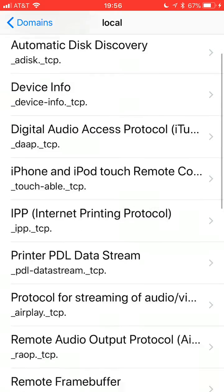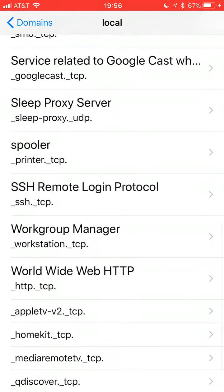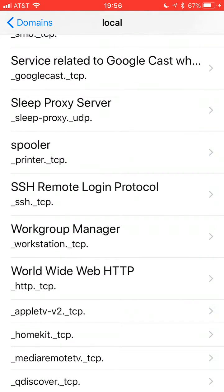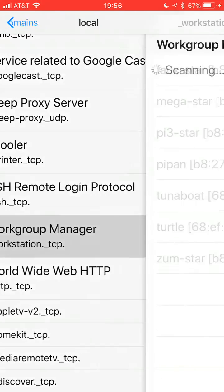There's the workgroup item, the workgroup manager, and the entity workgroupmanager_workstation._tcp that you want to look for. If you select that, it will list all the hotspots running PyStar on your local area network.